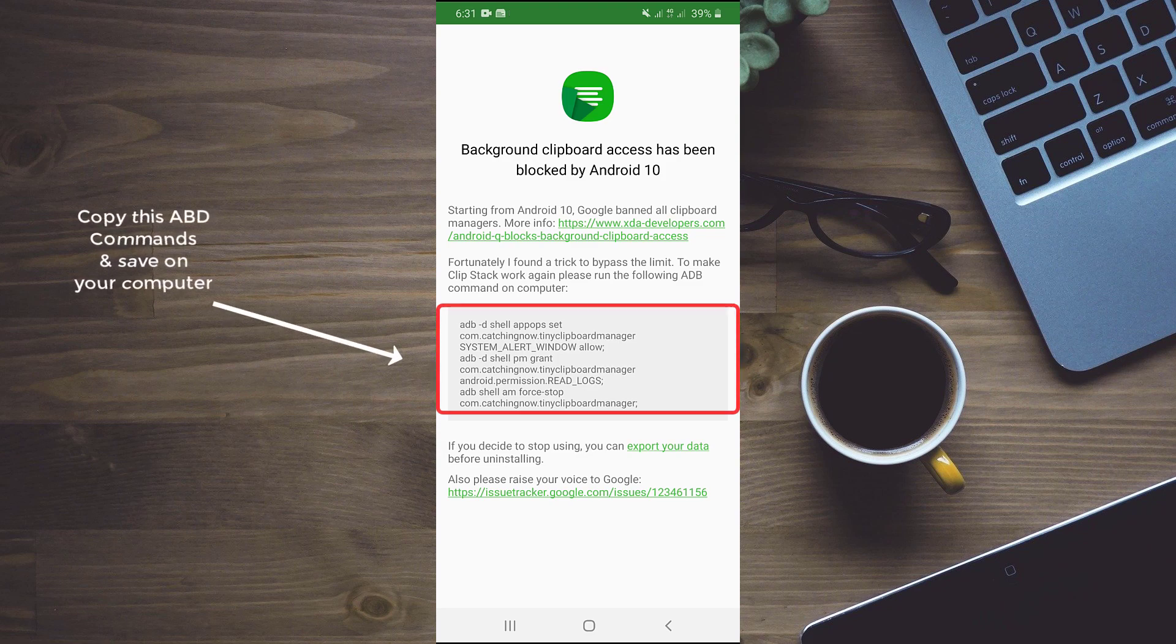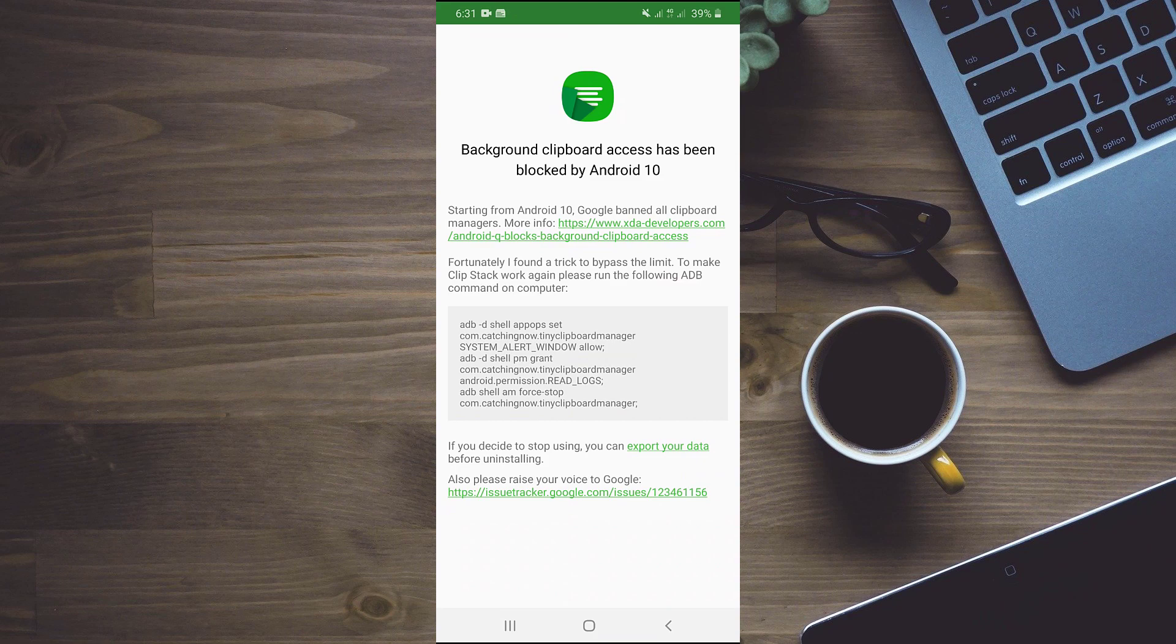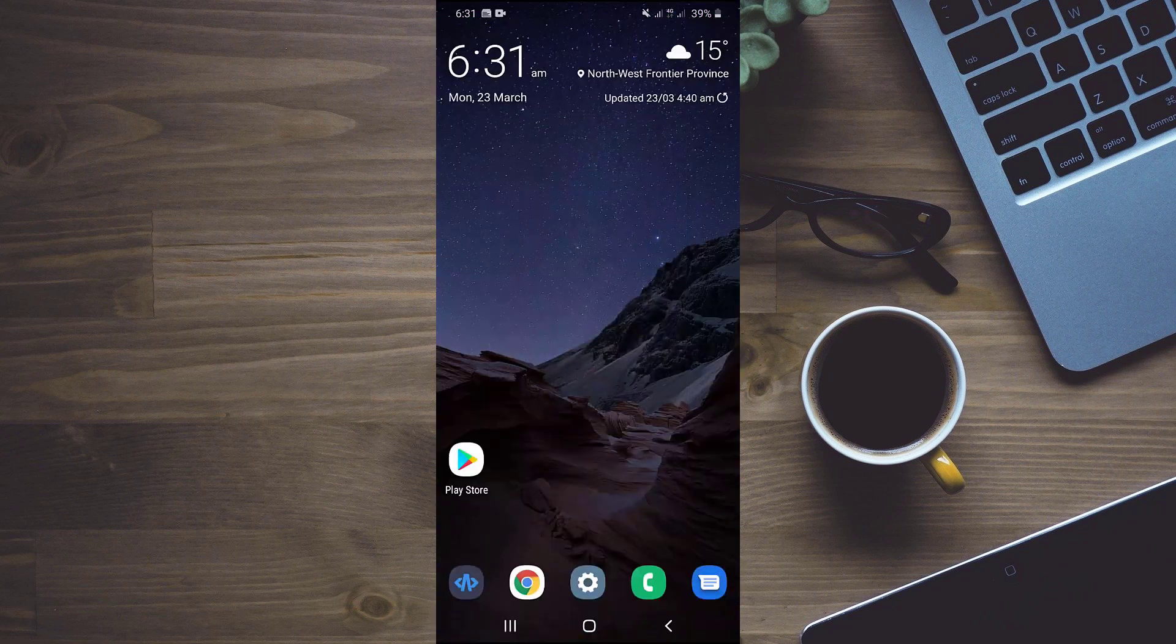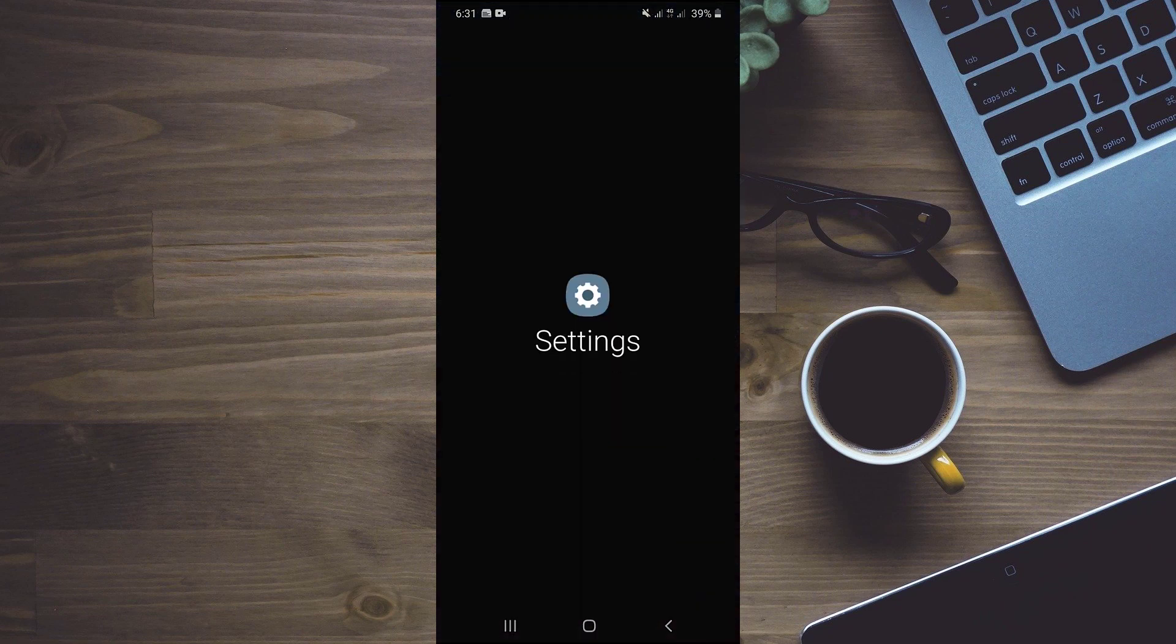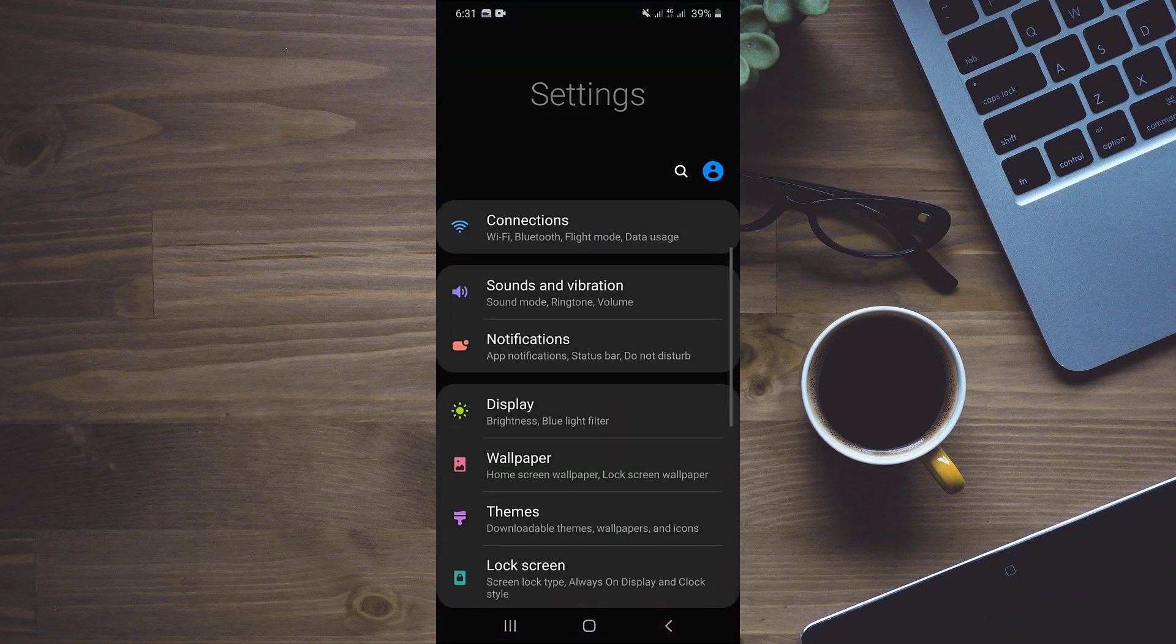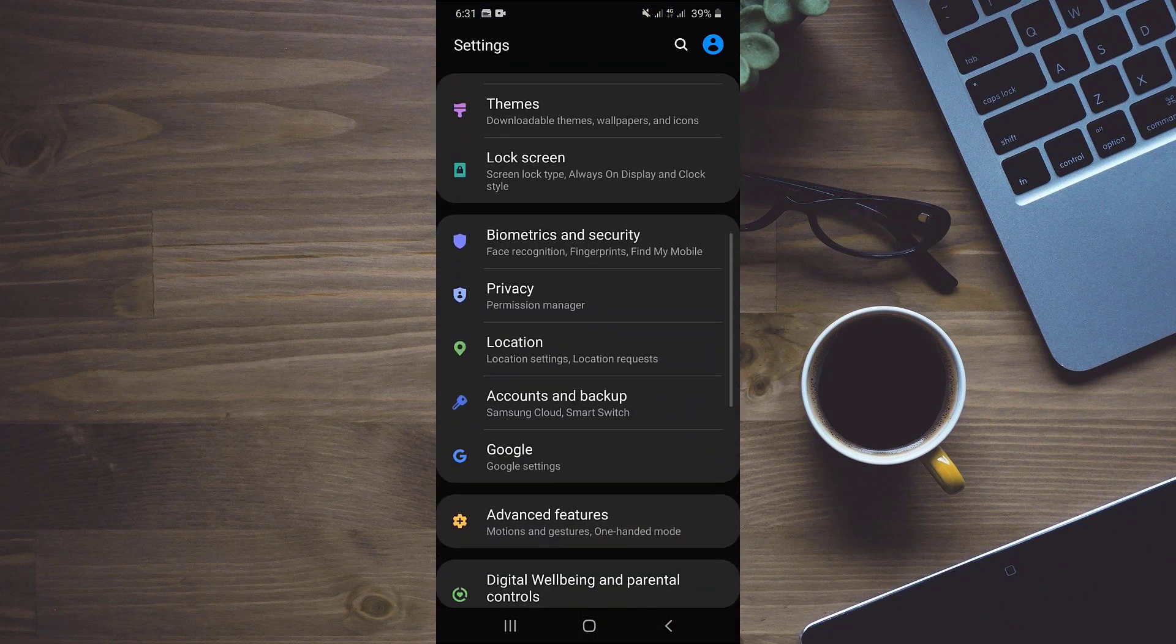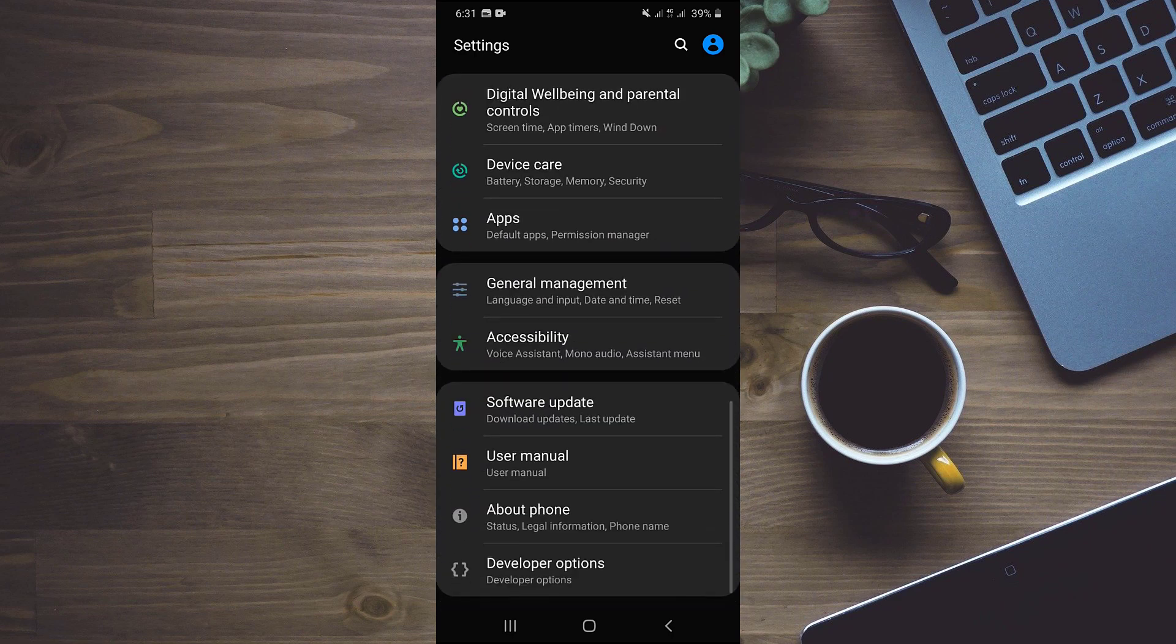But before heading towards our computer screen, we have to enable USB debugging mode from our developer options in our mobile. So for enabling debugging mode, we will go to settings, scroll down and find developer options in our mobile settings.